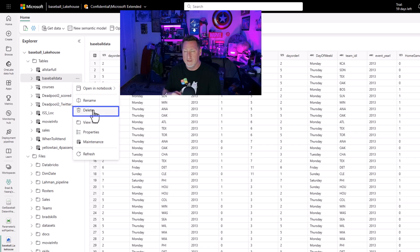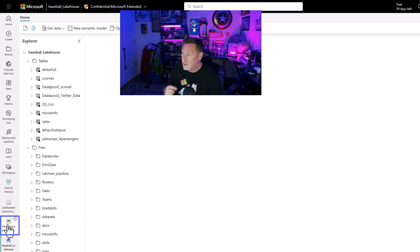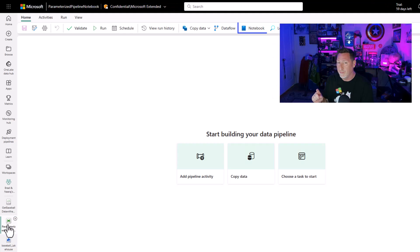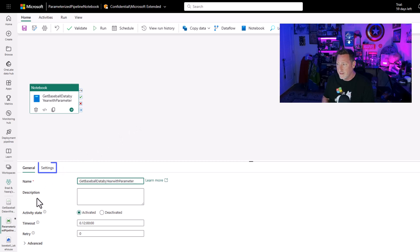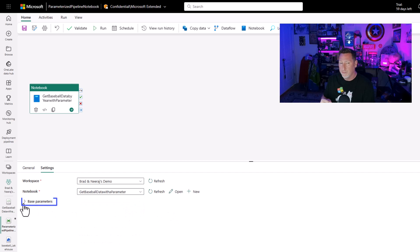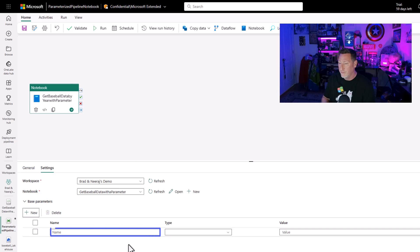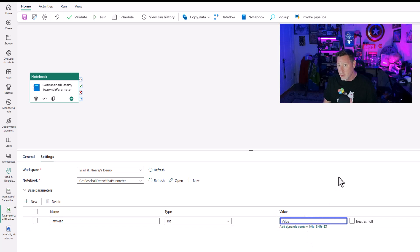Now let's delete that parameter I set in the notebook, because I want the parameter to be set in the pipeline instead. I'm going to go to a new pipeline I've created and select a notebook task. I'll name it something that reflects what we're doing: "get baseball data by year with parameter." Then I'll go to settings, select the notebook we just created — get data with parameter.